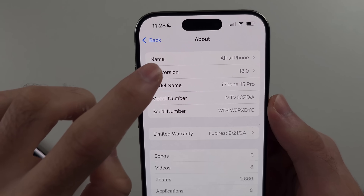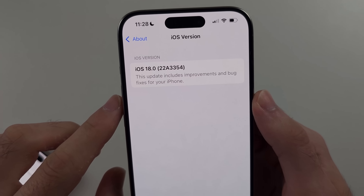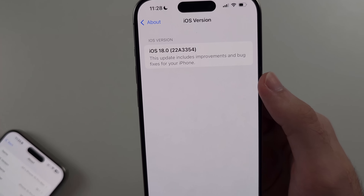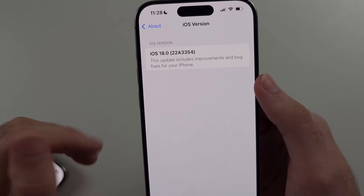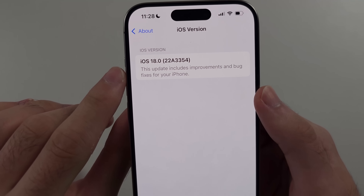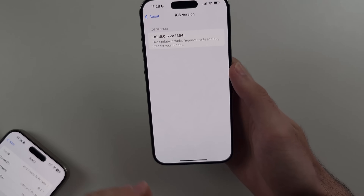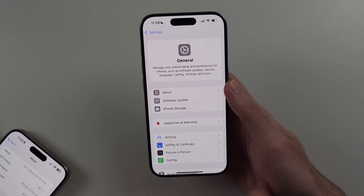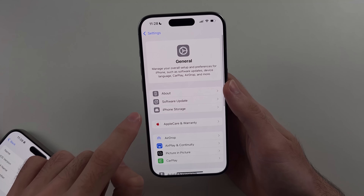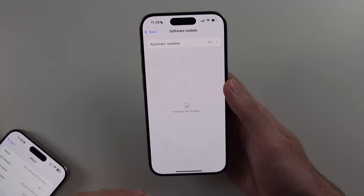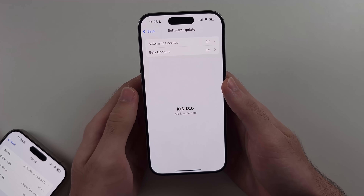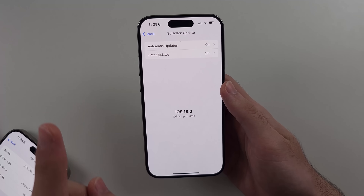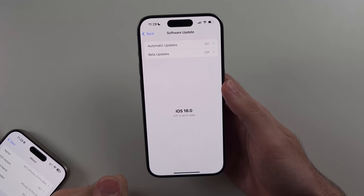iOS version 18.0, 18.0.1, 17, 16, etc. does not support call recording. So what we need to do is exit out of About and go into Software Update, and we just need to update to iOS 18.1. That is the first thing we need to do.